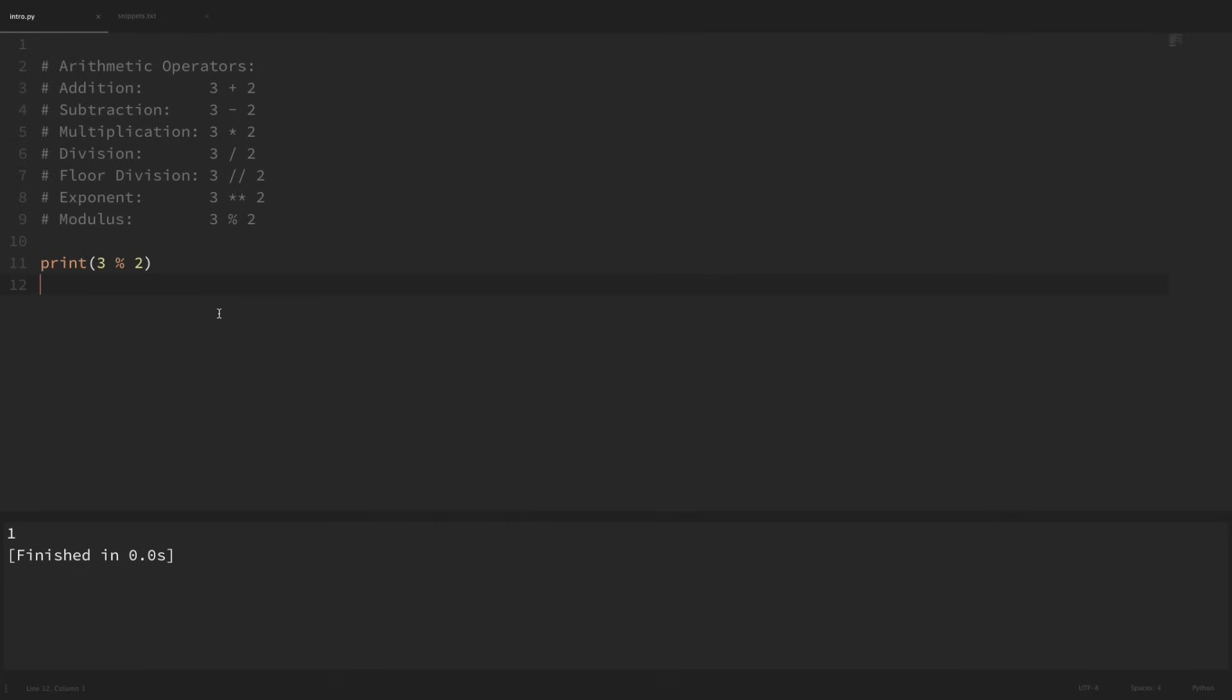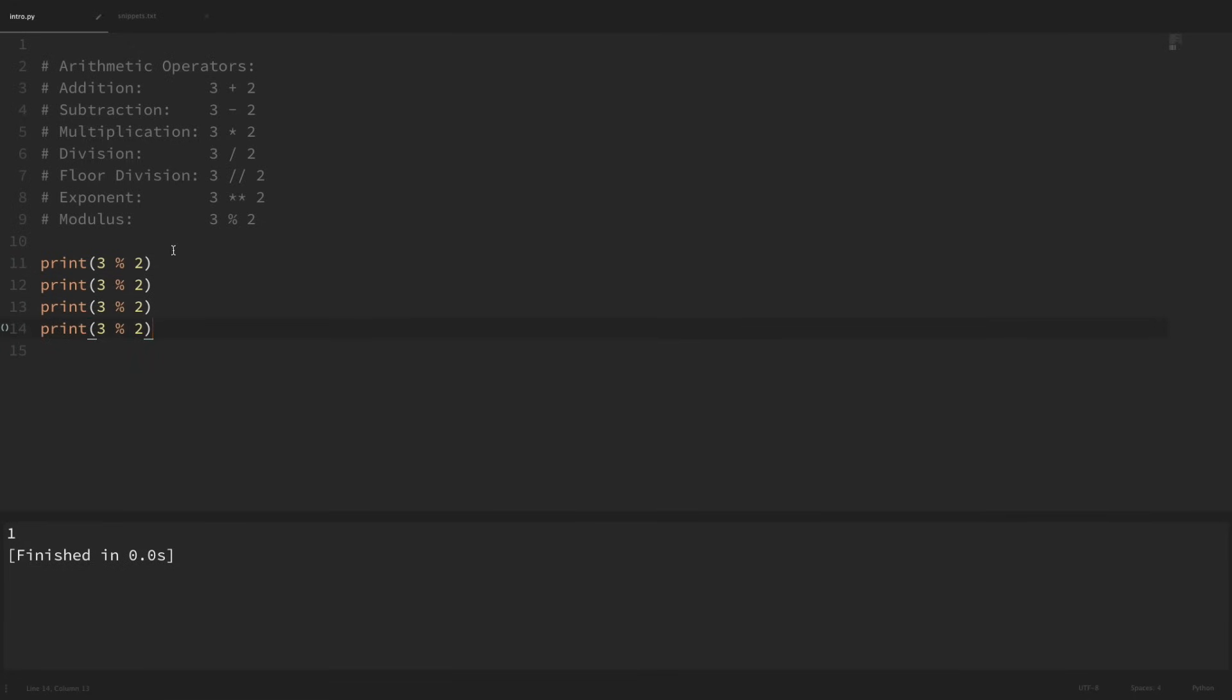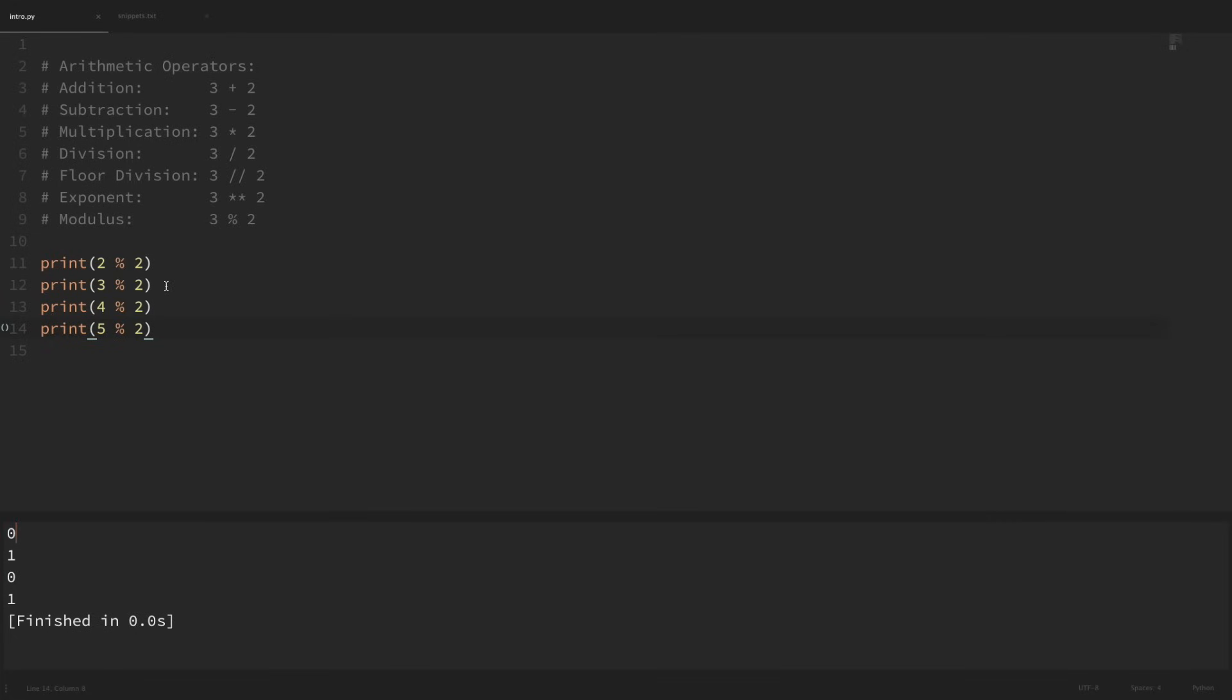Now a common use case for the modulo operator is to tell if a number is even or odd. The reason for this is because every time you divide a number by 2, there are only two possible remainders, either 0 or 1. If we look at a few more examples, 2 mod 2, 3 mod 2, 4 mod 2, and 5 mod 2, we can see from this pattern that if you do a mod 2 on any number and there is no remainder, then that number is even. If you do a mod 2 on any number and the remainder is 1, then that number is odd. And that's a pretty common check that you'll use a lot throughout Python programming.